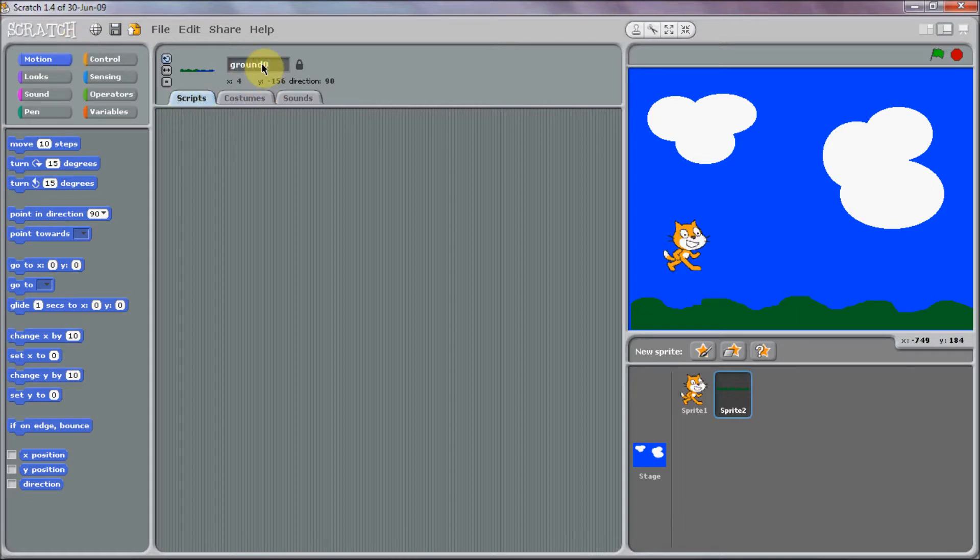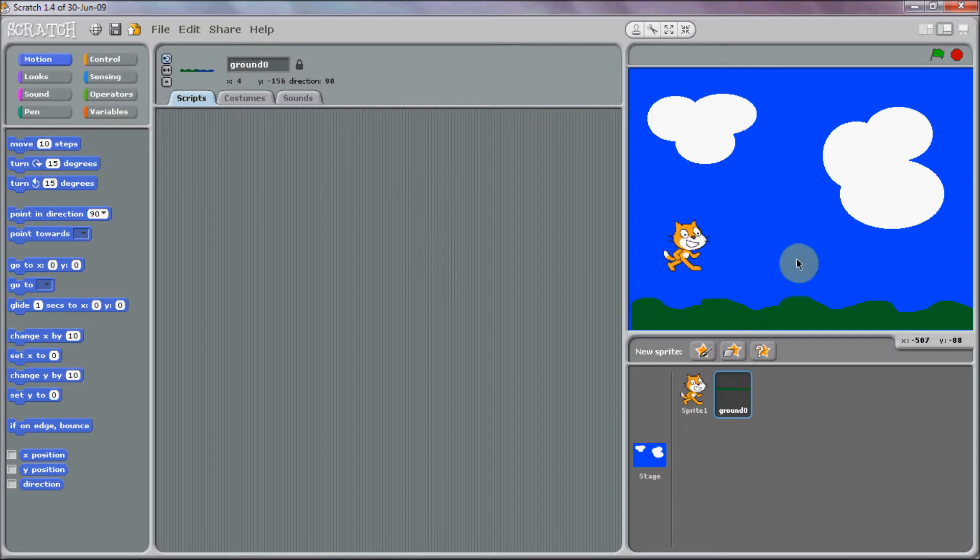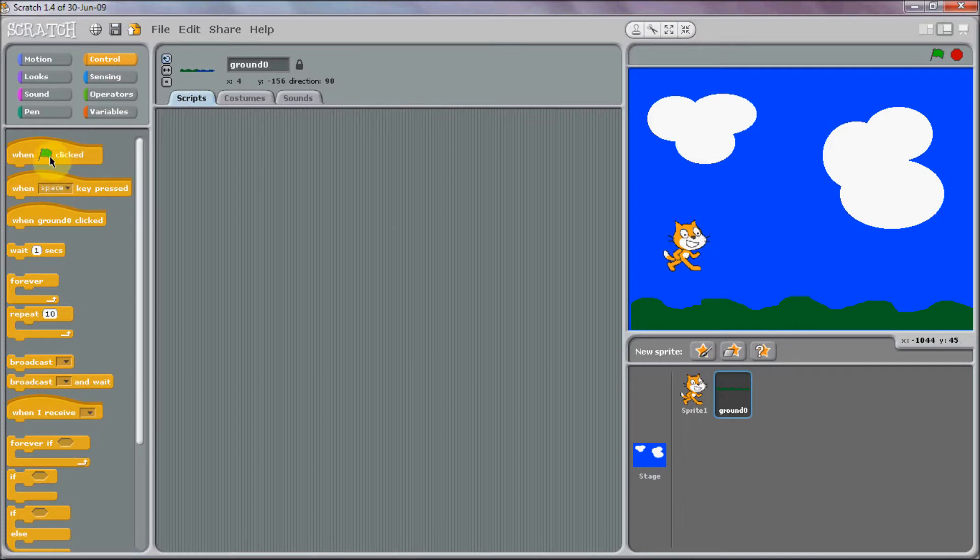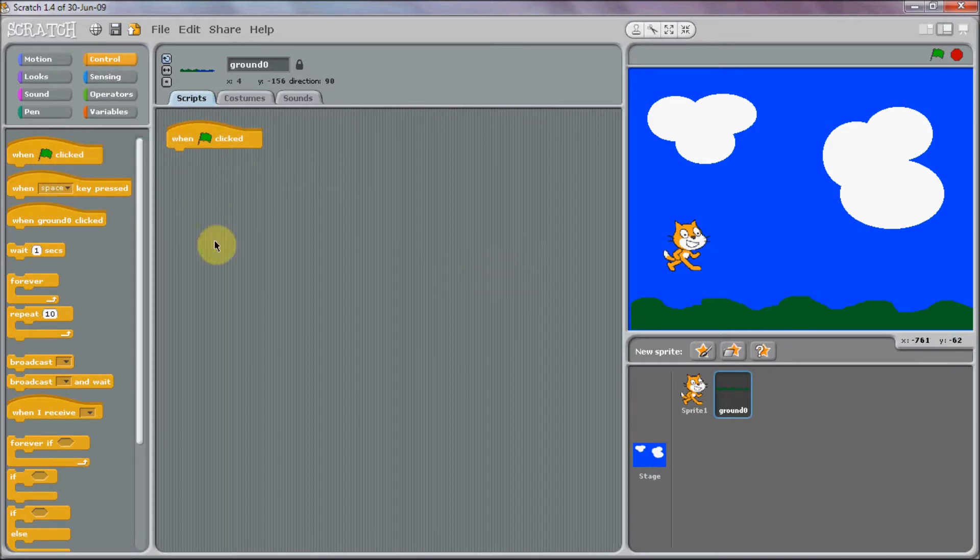If you haven't done already, I strongly recommend watching my scrolling, how to make a scrolling game in Scratch tutorial, because I make a lot of references to that and you'll understand this better.